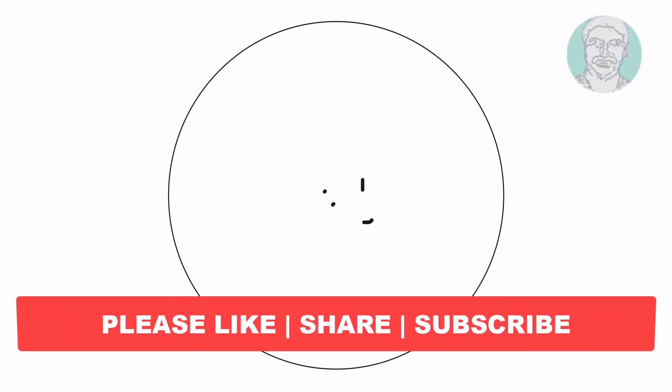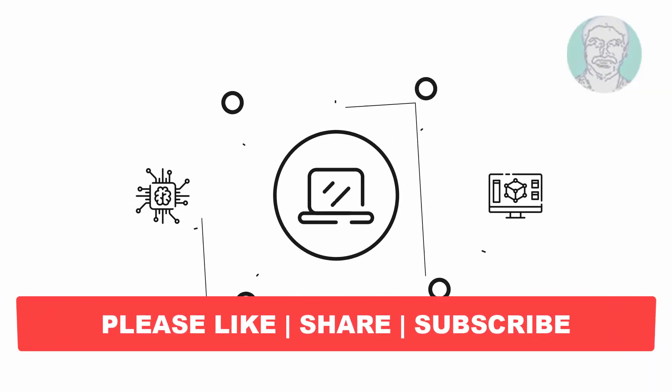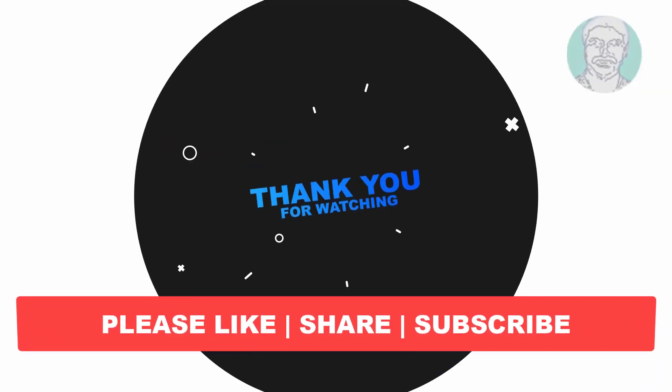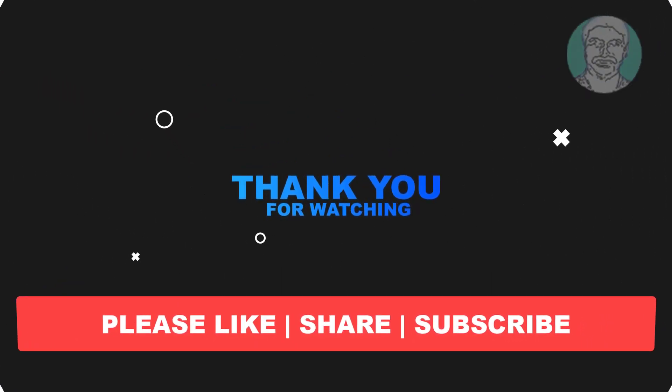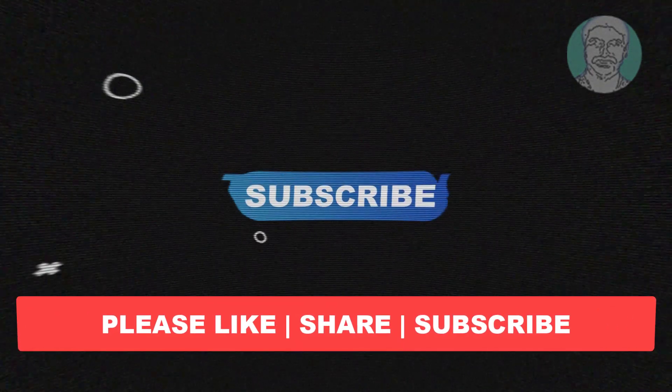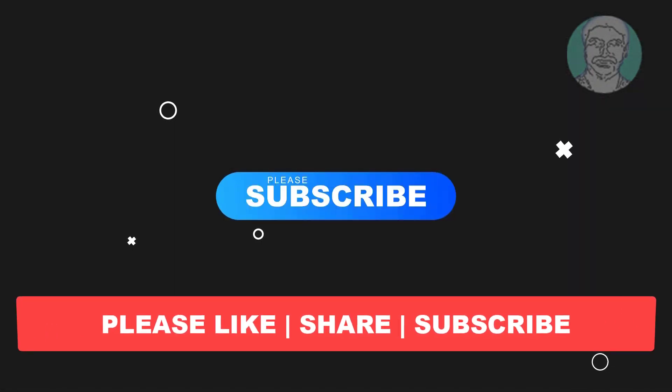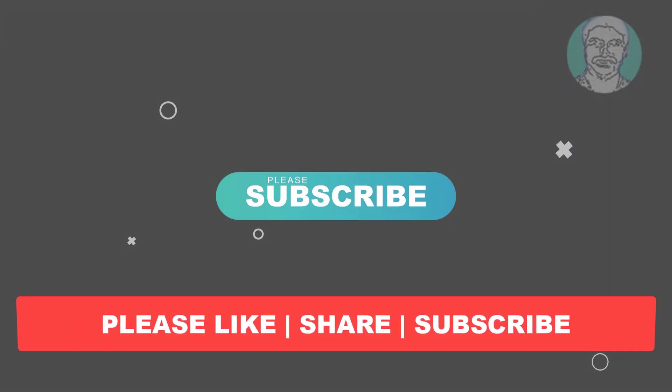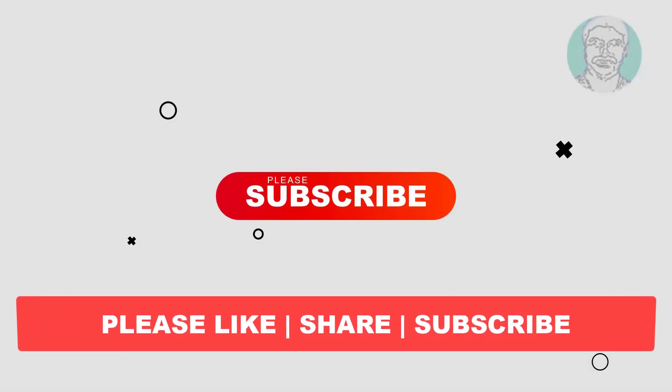I hope this video tutorial helps you. Please like, share, and don't forget to subscribe to my channel. Thank you very much, see you in the next video.